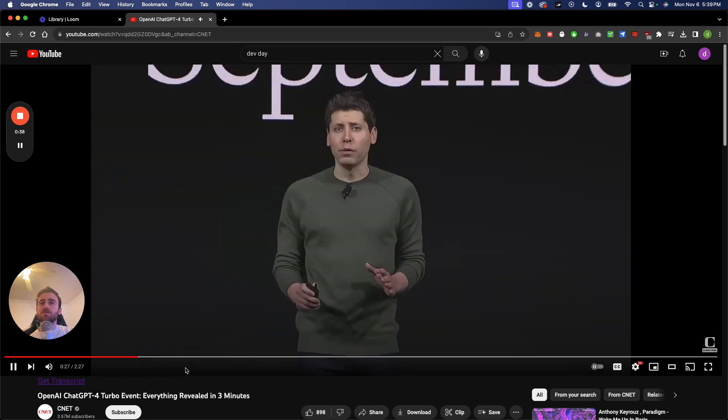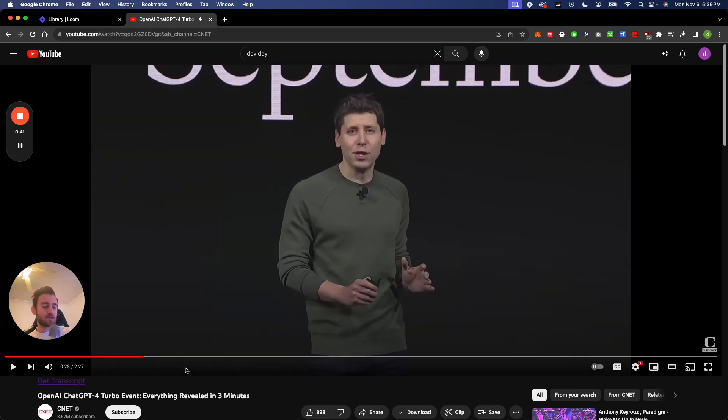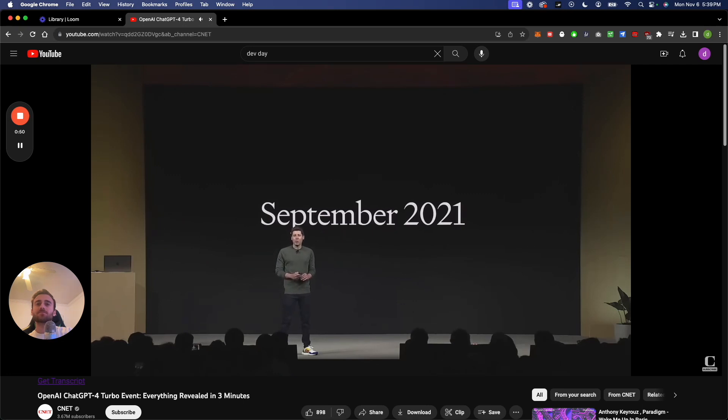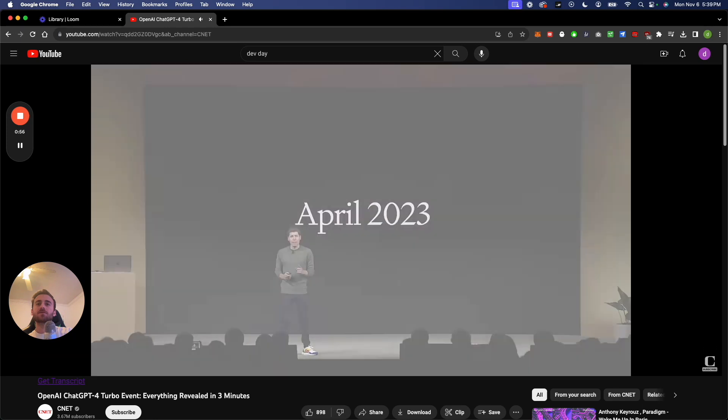We are just as annoyed as all of you, probably more. The next thing is their cutoff date, which they switched from 2021 to 2023. We will try to never let it get that out of date again. GPT-4 Turbo has knowledge about the world up to April of 2023, and we will continue to improve that over time.